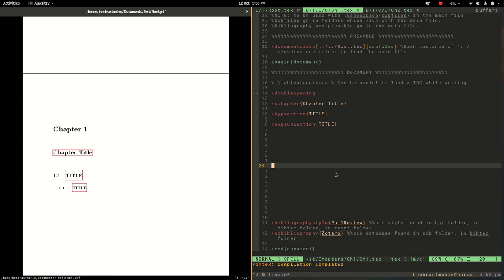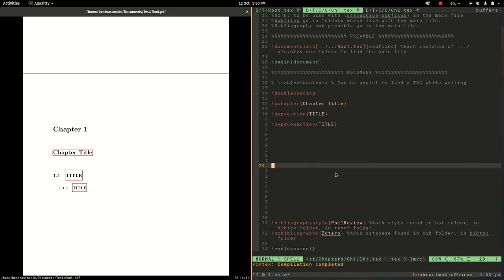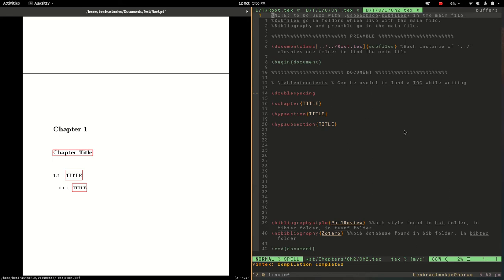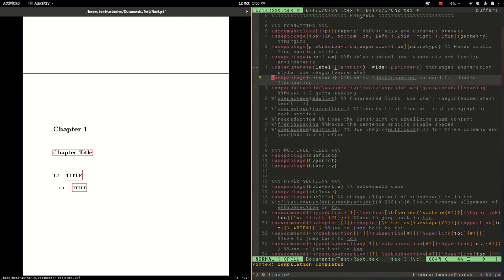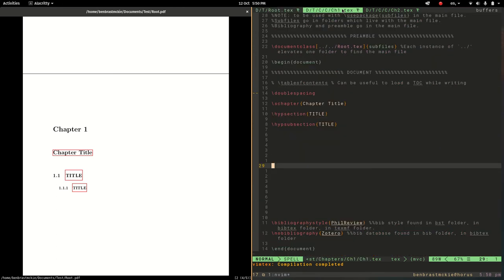So basically I can just spend a lot of time inside this fairly small document and then similarly inside this fairly small document and then when I want to build the whole thing I can build this document. So that is the subfiles package, not too complicated.